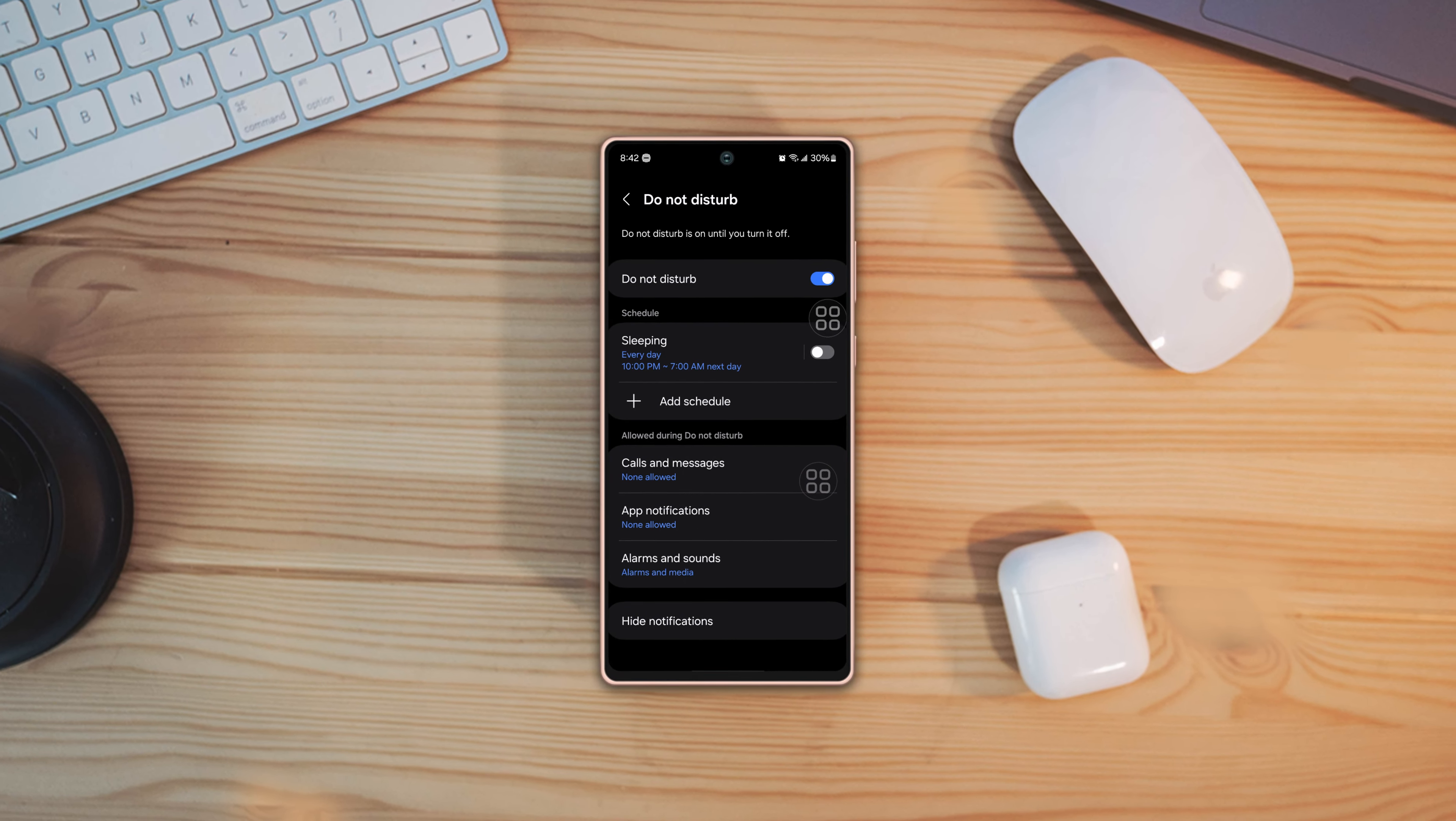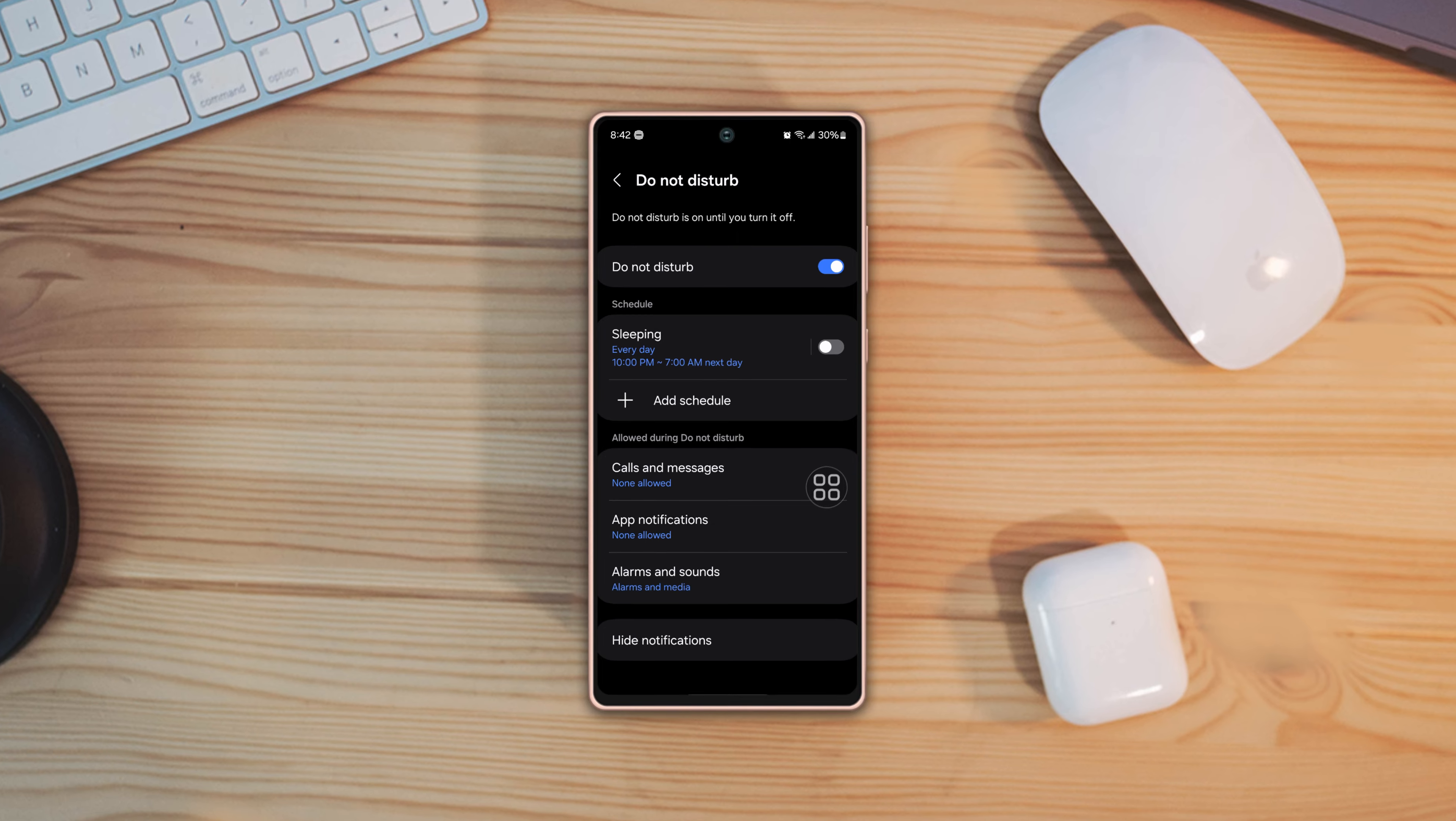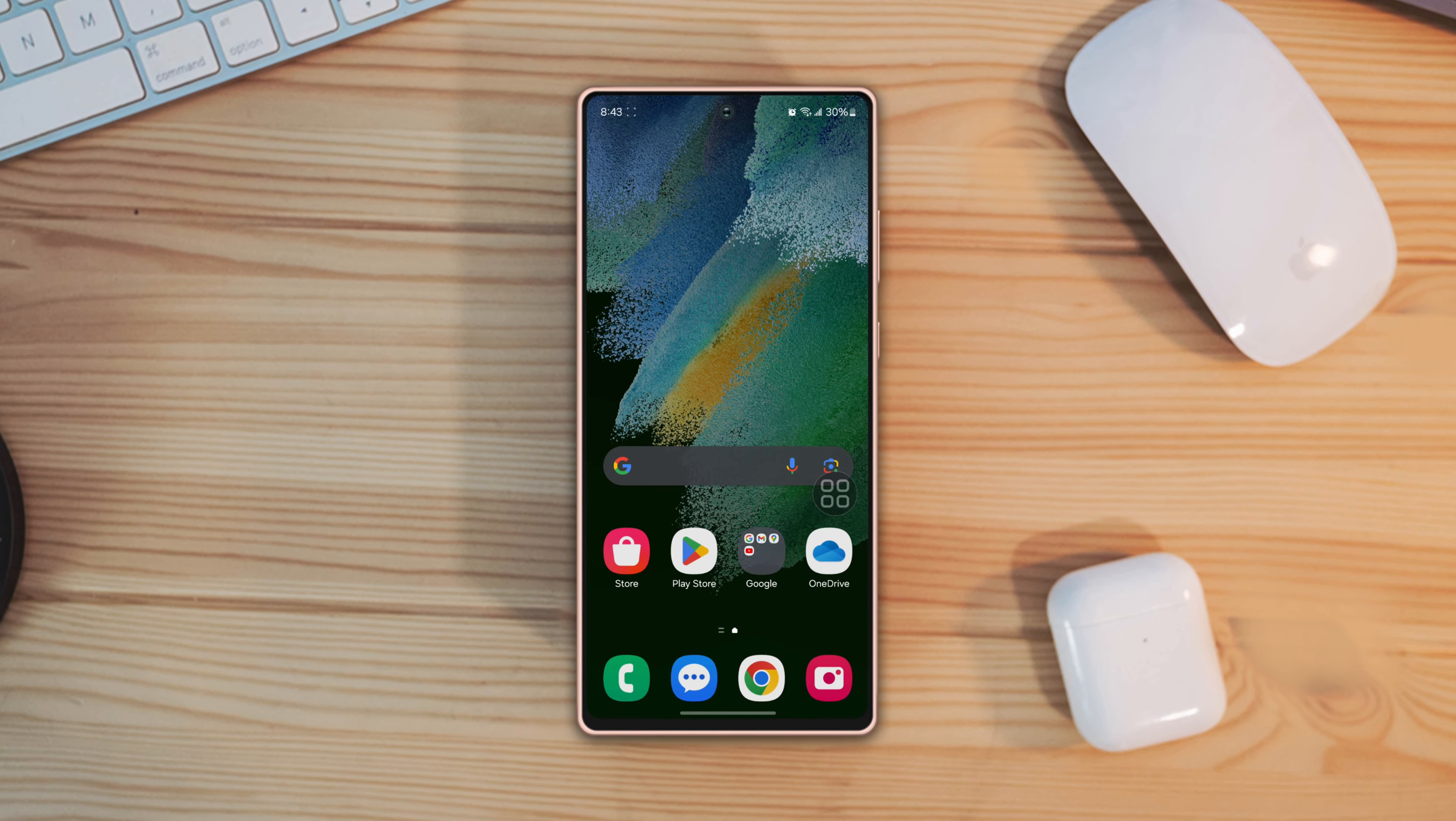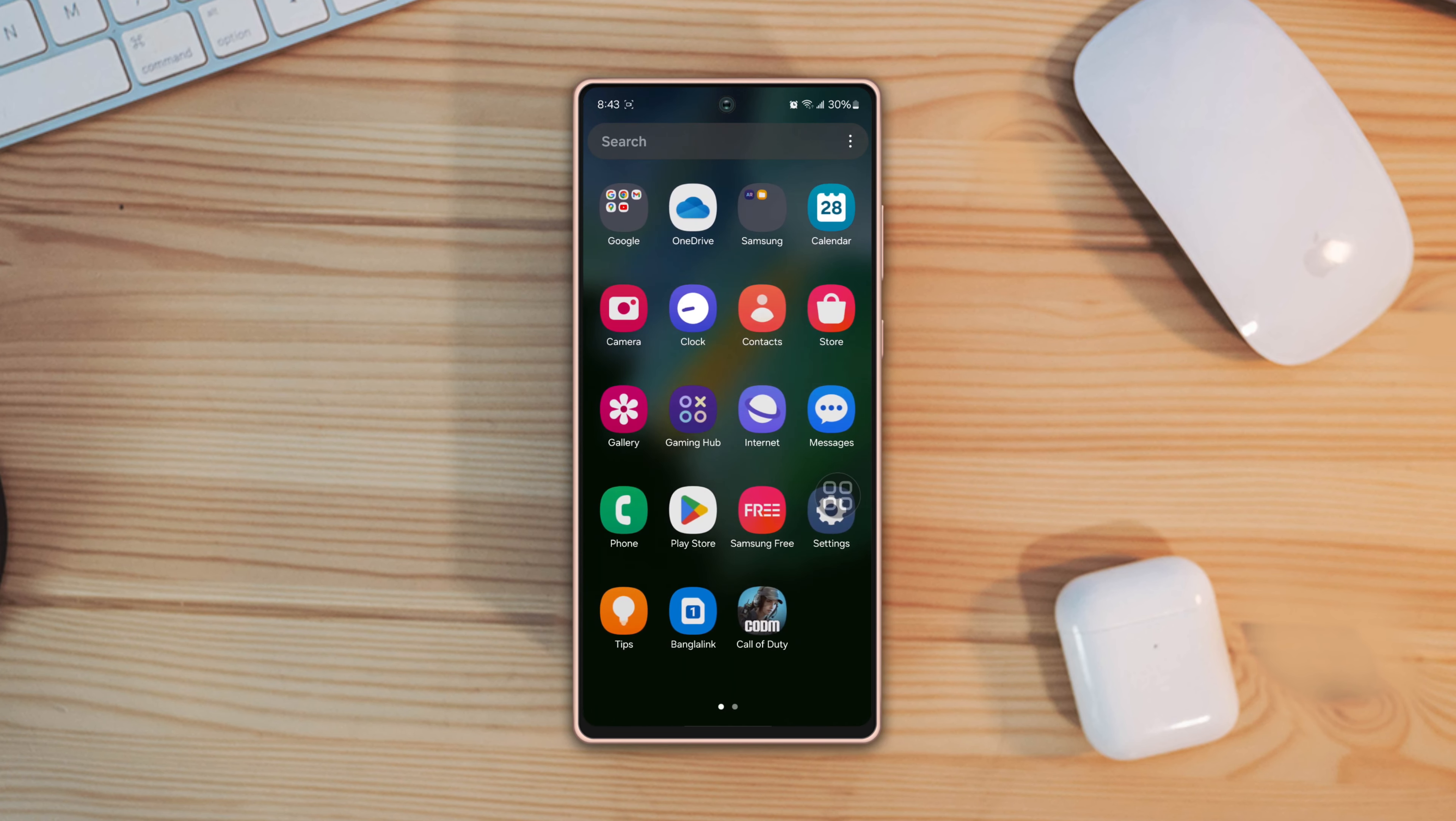Is your do not disturb mode turning on automatically on your Samsung phone? Don't fret, here are the step-by-step solutions to fix the do not disturb mode turning on automatically problem on your device. So let's go.